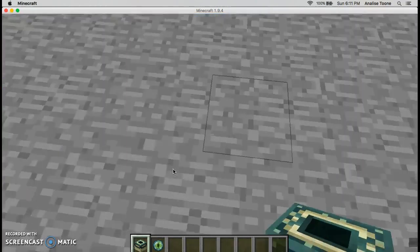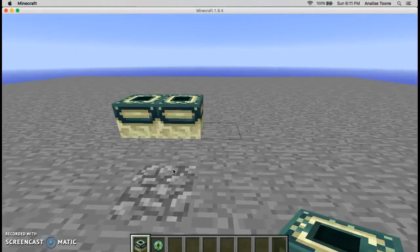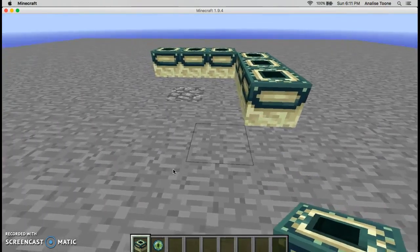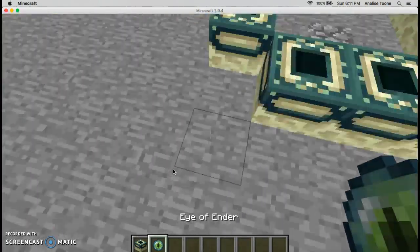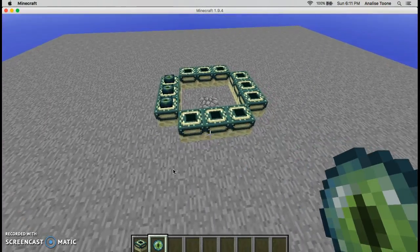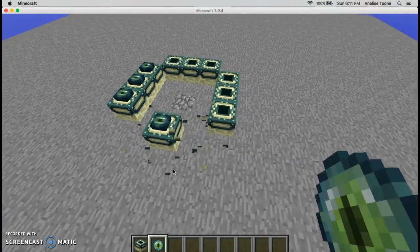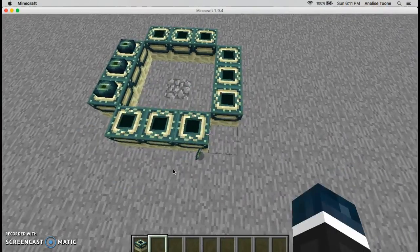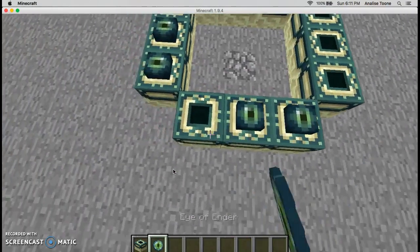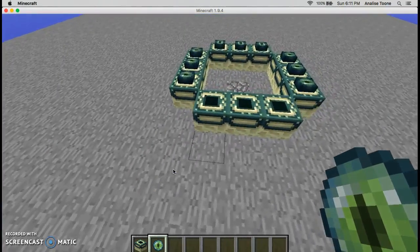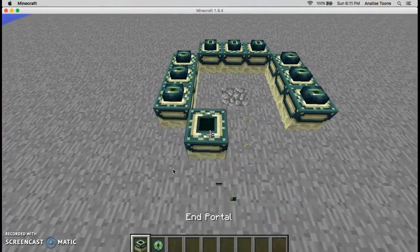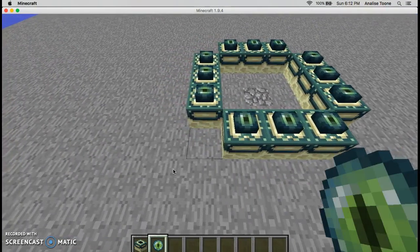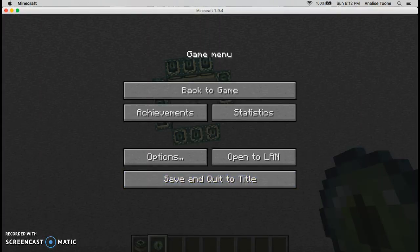The second thing is how to respawn the Ender Dragon. Everybody likes to say oh yeah it's so easy you just do slash summon Ender Dragon. No, in 1.9 you have to get an end crystal, I have no idea how.